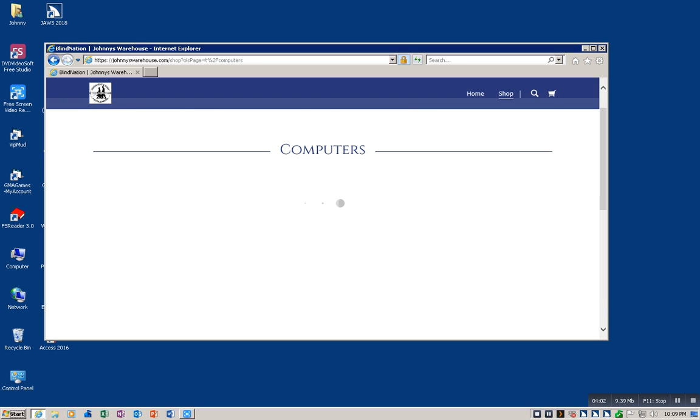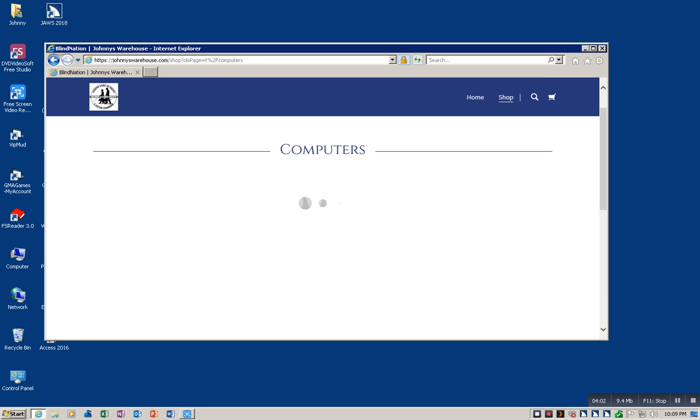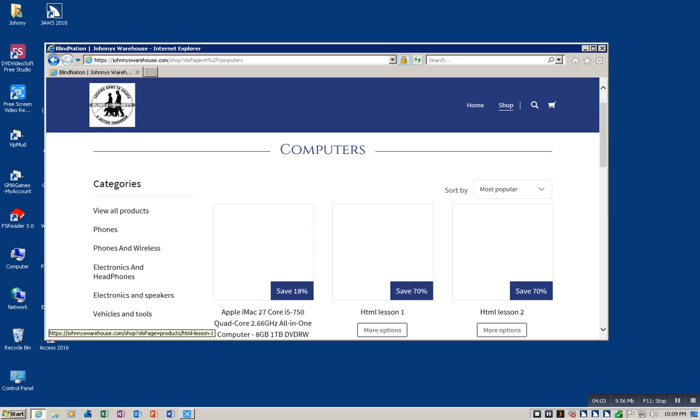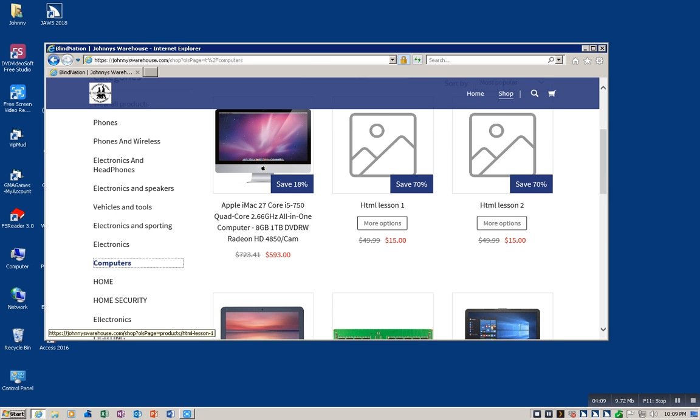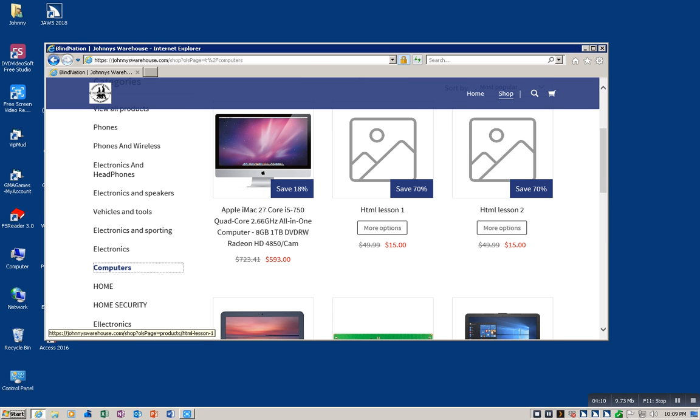Here is an Acer, really nice Chromebook, normally one sixty-six. You're getting it for a hundred and forty-five dollars. That's twenty percent off guys.